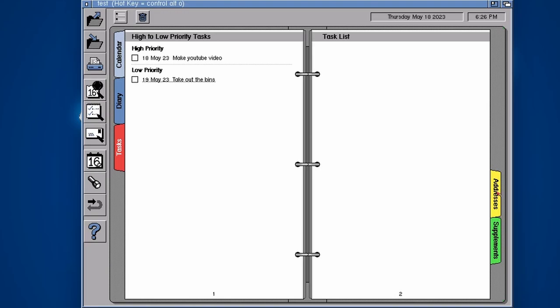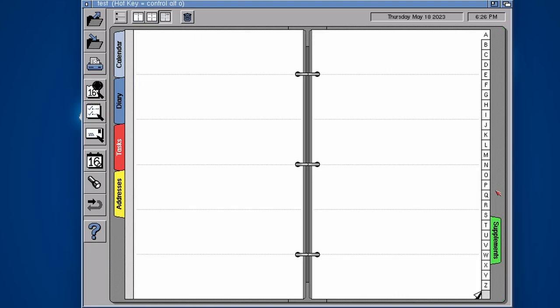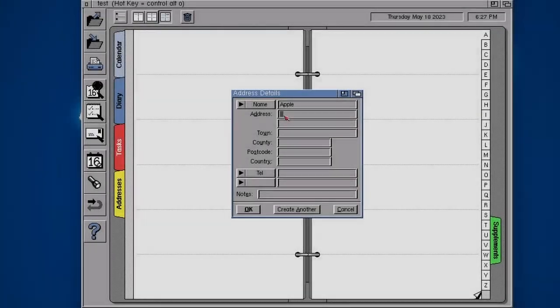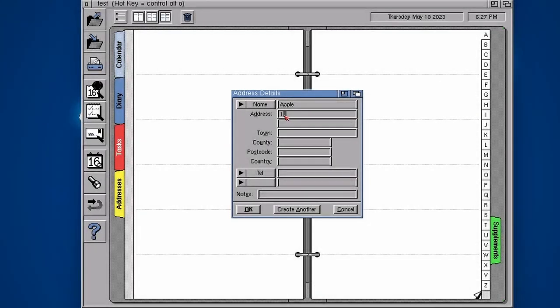So what we've got, addresses. We could fill up all the addresses here with maybe an address for Apple. What is their address? Let's just quickly look up Apple's address. Apple, One The Piazza, London town.